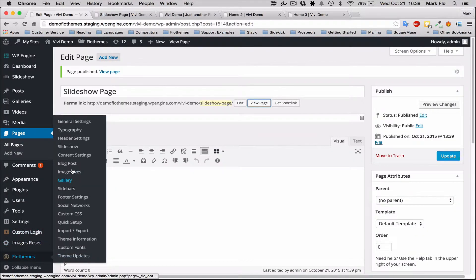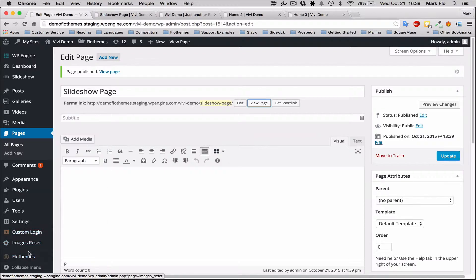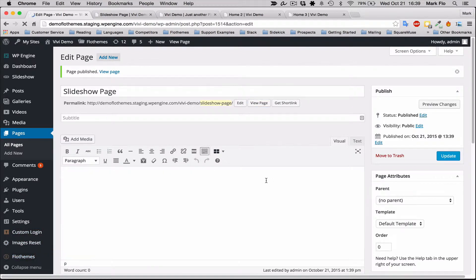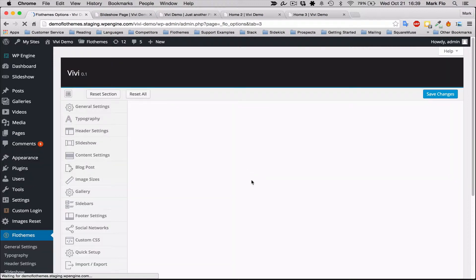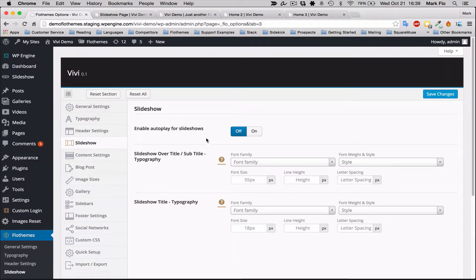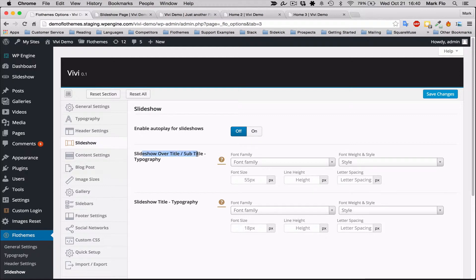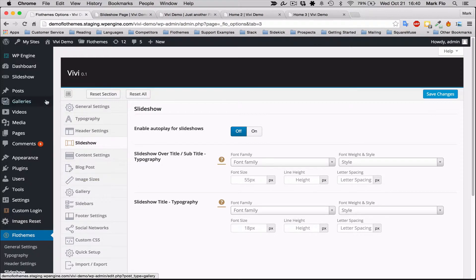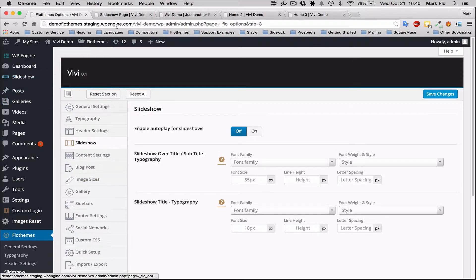Go to Flow Themes Slideshow and you can select if you want slideshow to autoplay. You can also select the options for typography—the title overlay and the main title.